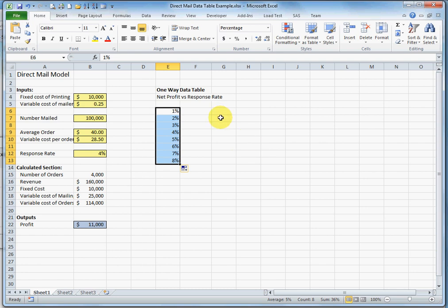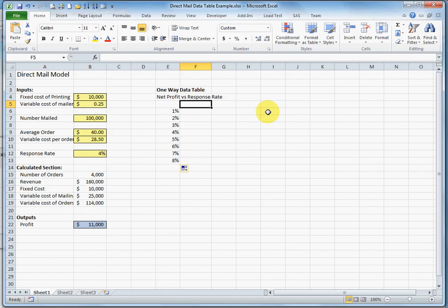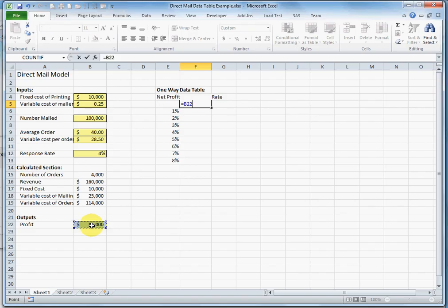Next I'm going to connect the data table to the spreadsheet model. I'm going to do that by putting a simple formula in this cell that references the output.